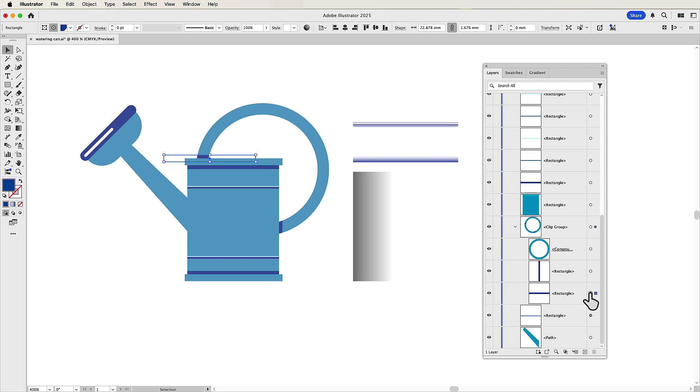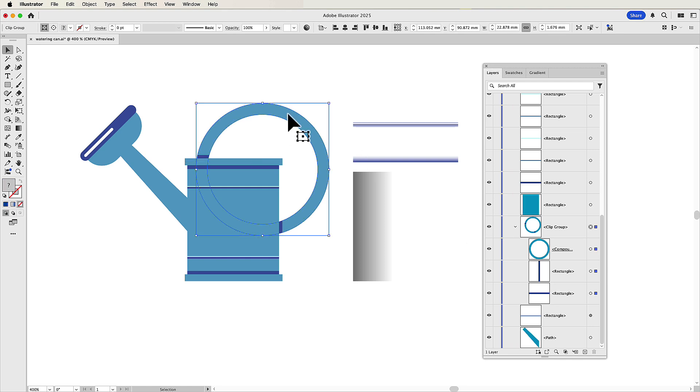And one of the reasons why it's fantastic is because if I want to swap something out, if I go back here, you'll notice that my draw inside is no longer active. I can't get to it. And the reason why is because I would have to release everything, put it all back together, and then make my clipping mask again. I don't want to do that.